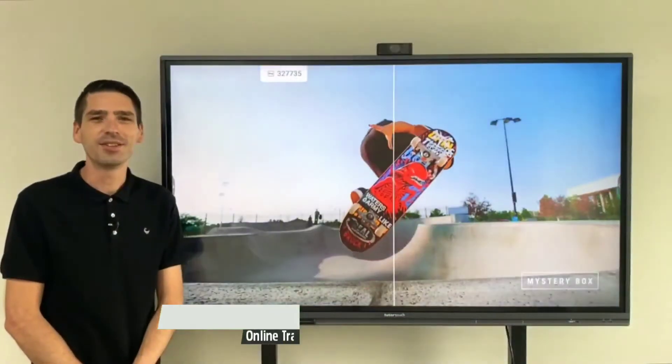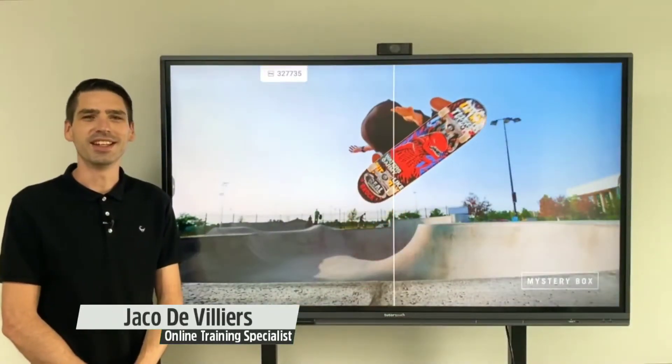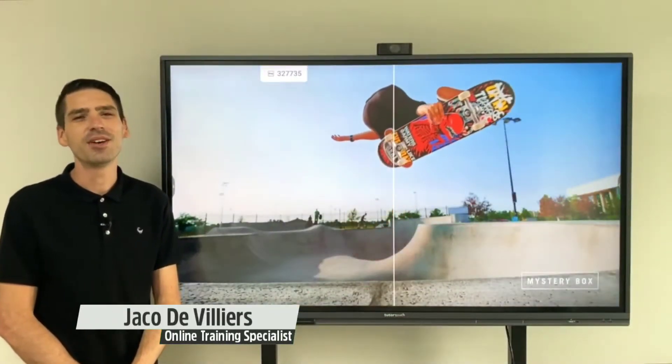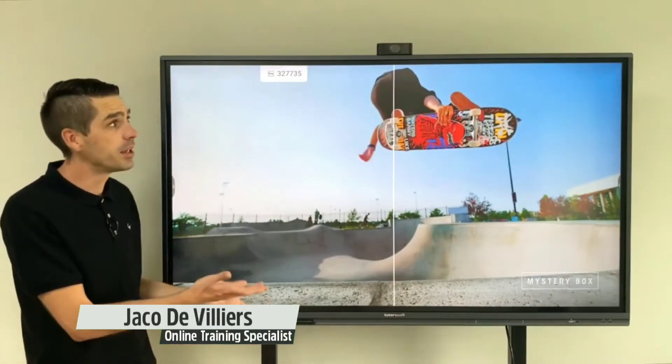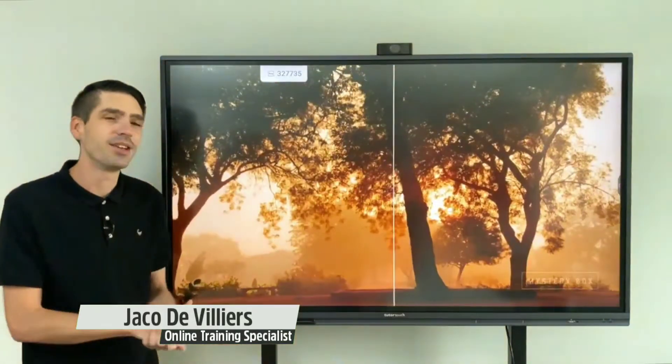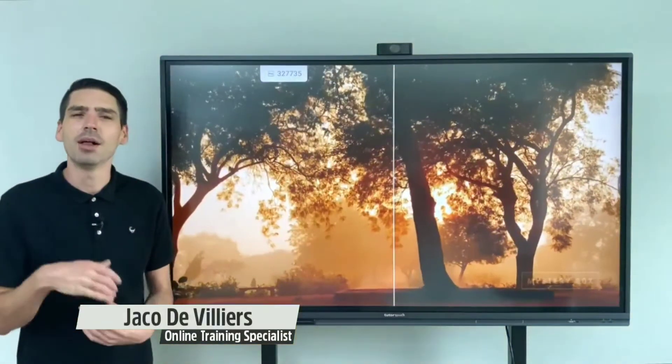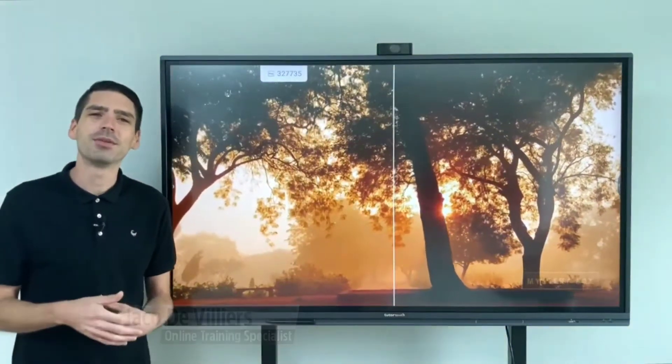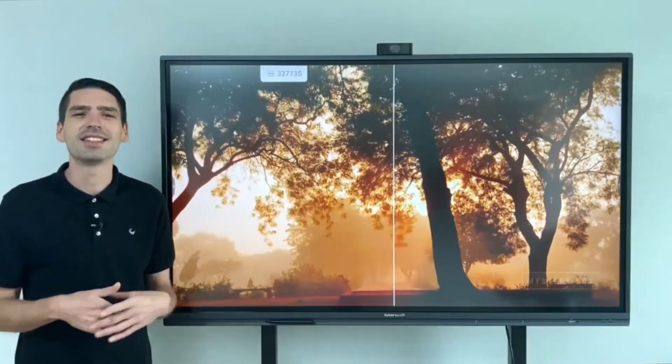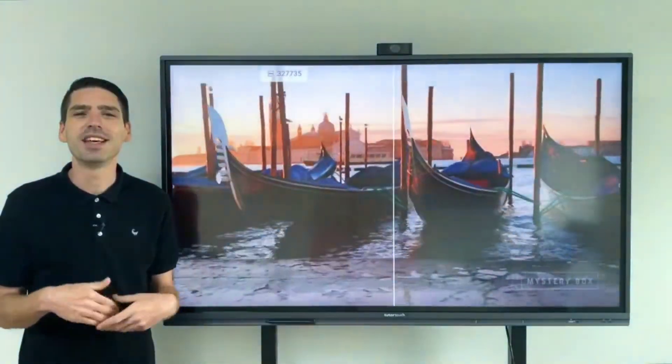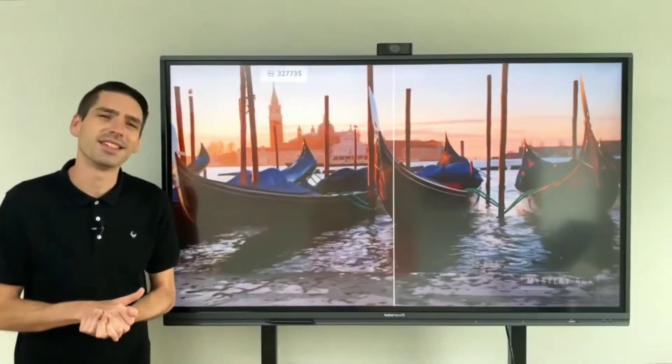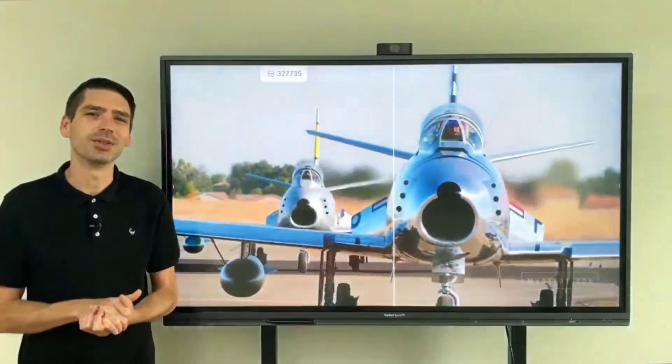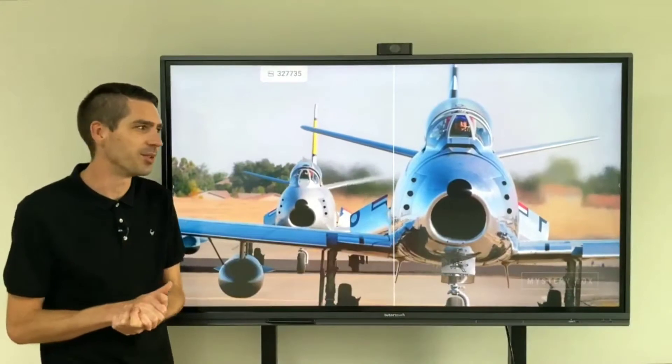Hi everyone, Jaku from TutorTouch here and in this video I'll be introducing our brand new EG series panel. I'll be going over some applications and some features that we feel universities and high schools will find useful.